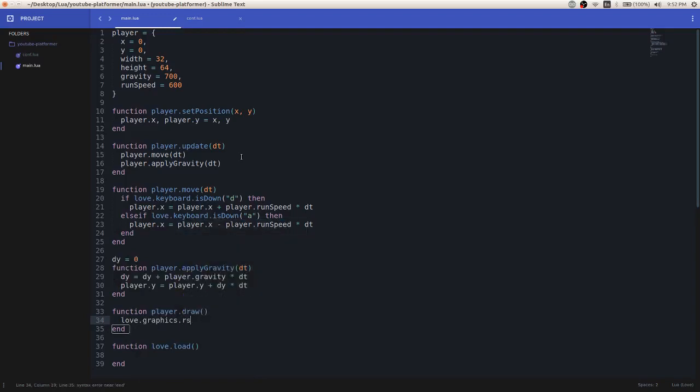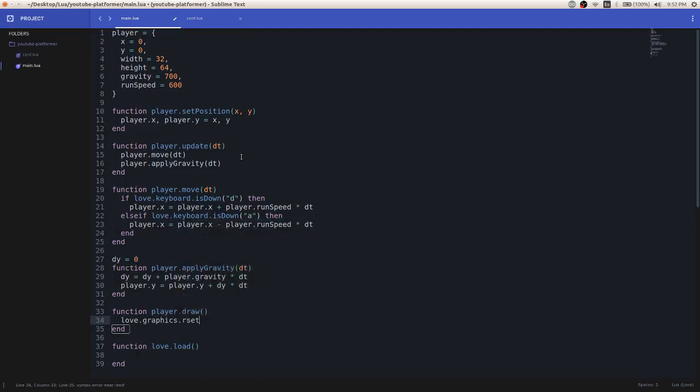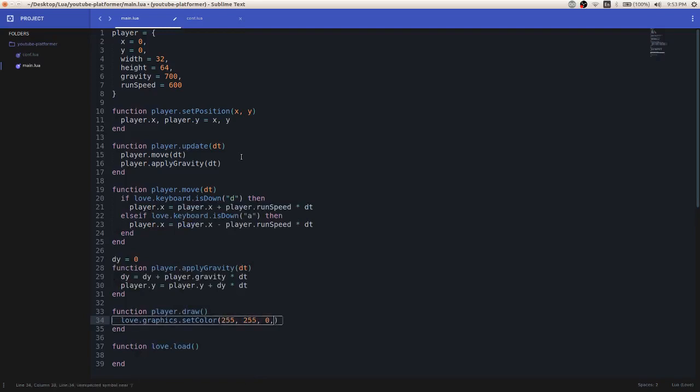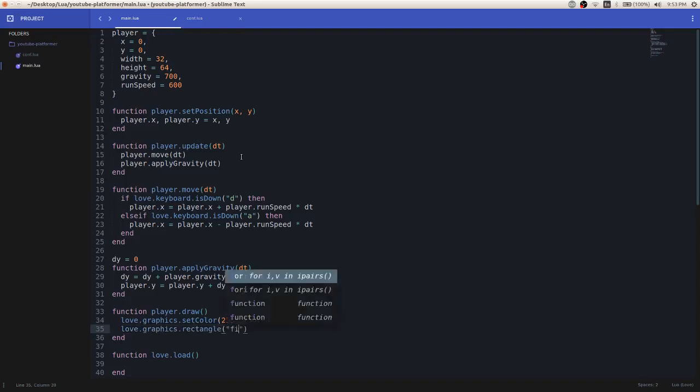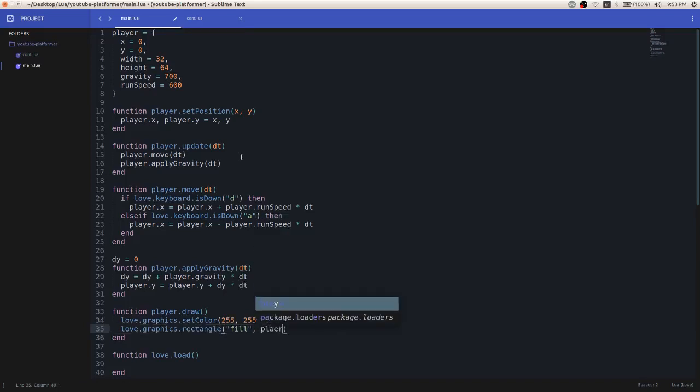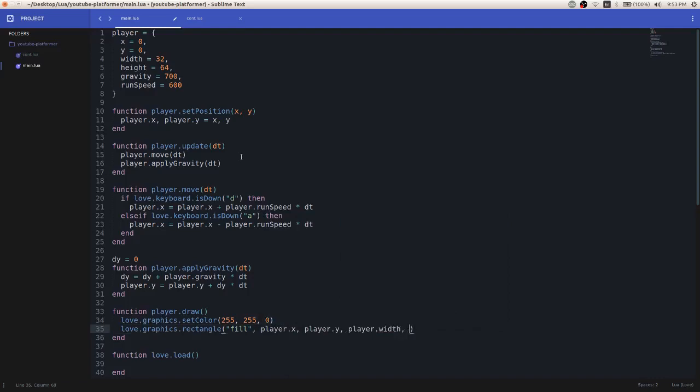love.graphics.setColor, let's make this yellow, make it yellow, just because, I don't know. I just thought of yellow. So, then we'll call love.graphics.rectangle, pass in fill, the player x position, the player y position, the width and the height.